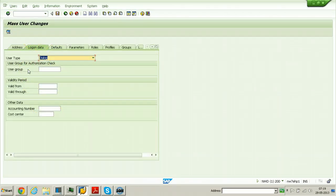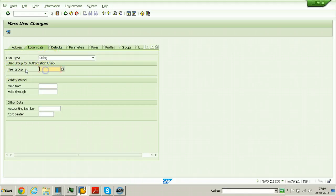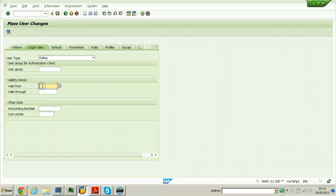From the Logon Data tab you can specify the user type — that is Dialogue — and the user group. If you have a group you can assign it to these users, along with the validity period: valid from a certain date to valid through a certain date. Other data includes accounting number and cost center.